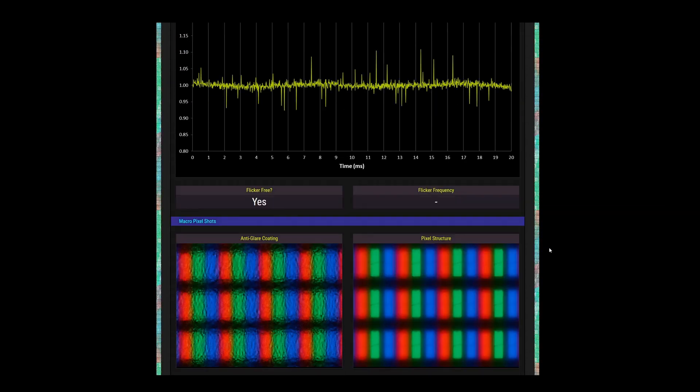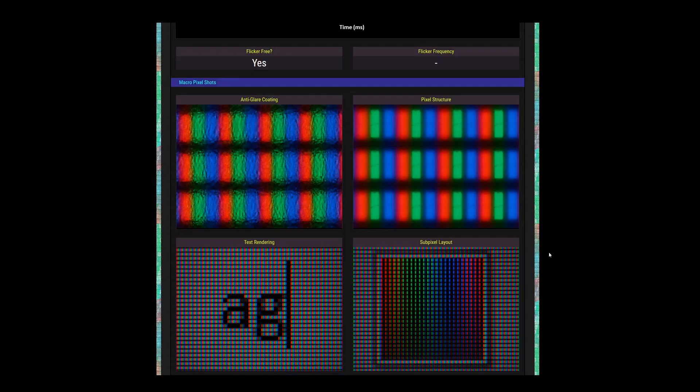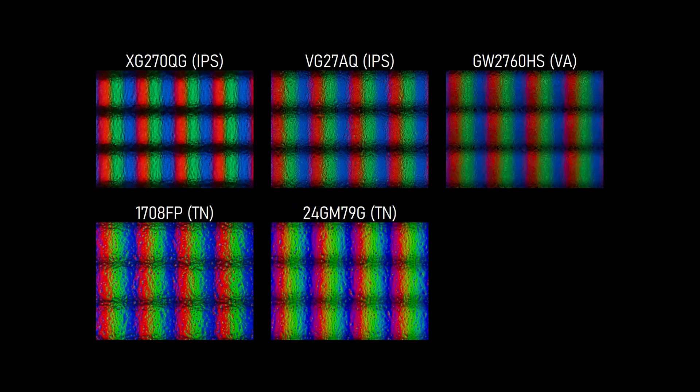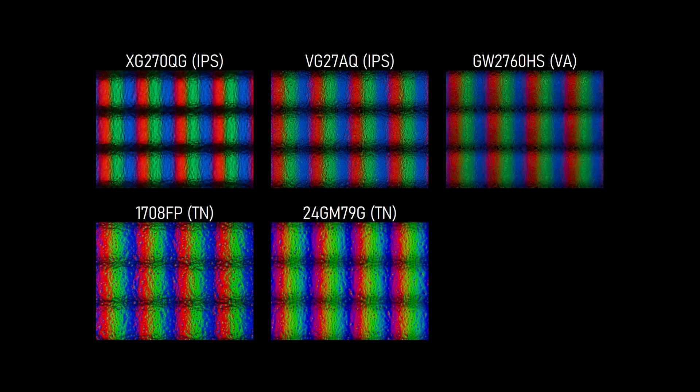In my review of the Asus VG27AQ, I praised it for having a good anti-glare coating, but the XG270QG does one better. The Asus exhibited a bit of rainbow speckling at odd angles, but the ViewSonic is a bit cleaner. You're not going to fool anyone into thinking it's a glossy screen, but it's good for what it is.